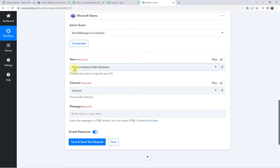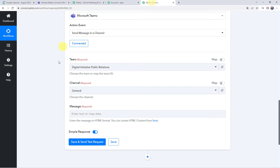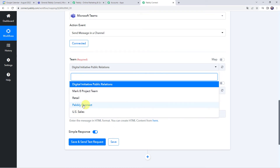Now it is asking for the team name. I'll take you to my Microsoft Teams account — here you can see I have already created some teams: Digital Initiative, Public Relations, US Sales, Retail, and Pably Connect. I want to share the event details on my Pably Connect team. So I'll be selecting that team name here. All the same team names are captured since we have created a connection. Let us select the specific team name that is Pably Connect.